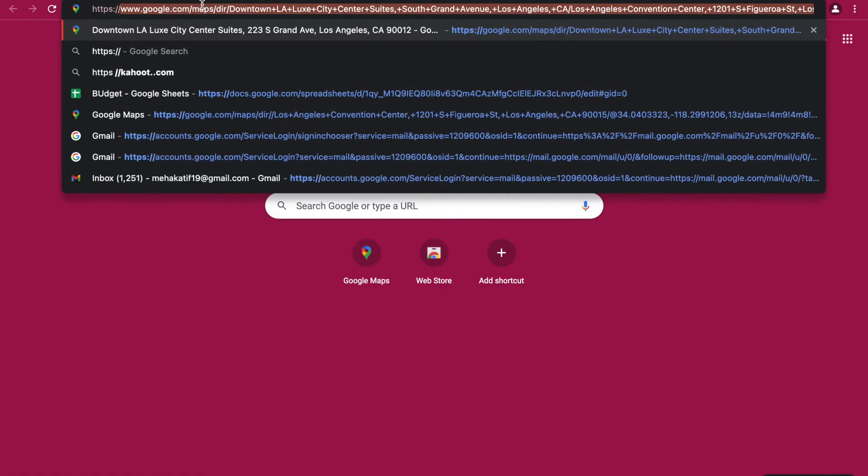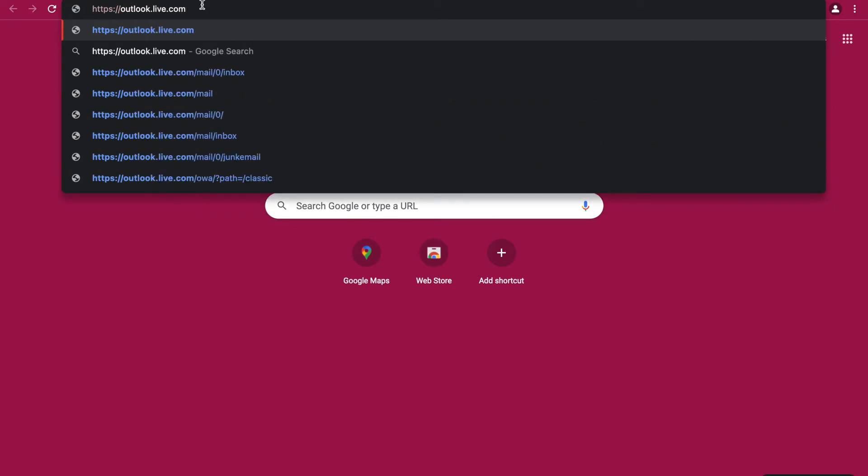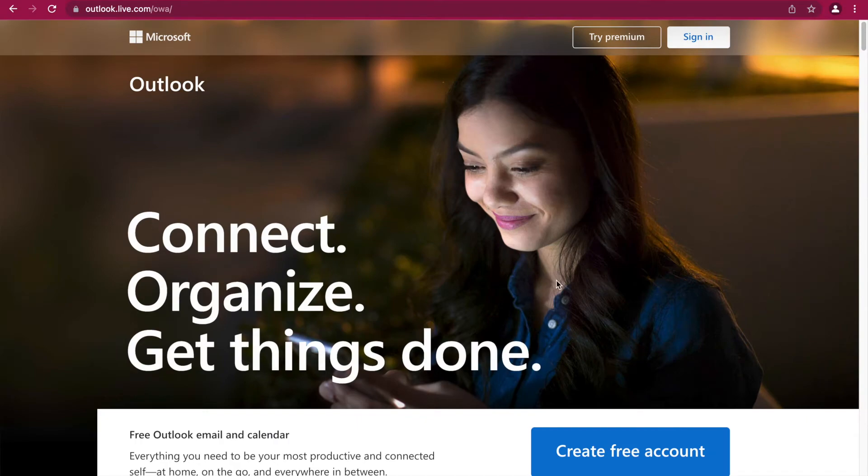First you have to go to outlook.live.com. Then you have to click create free account.